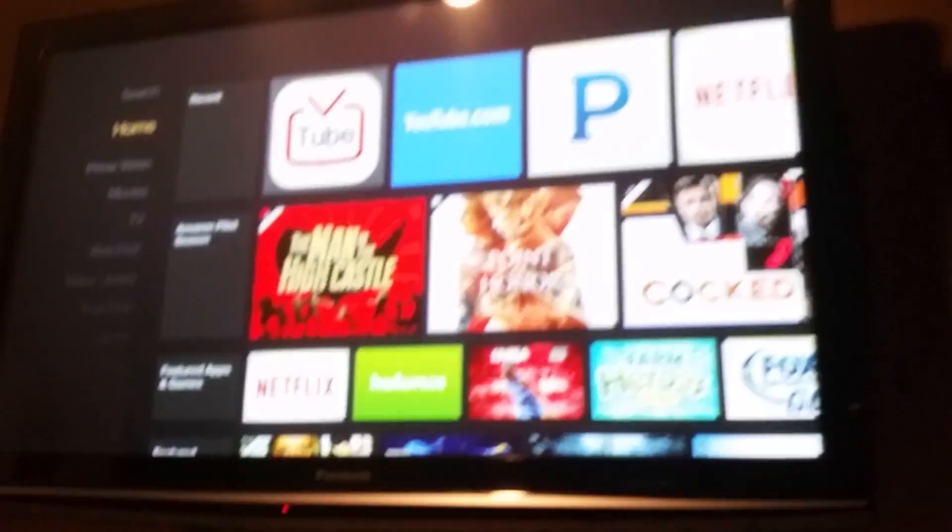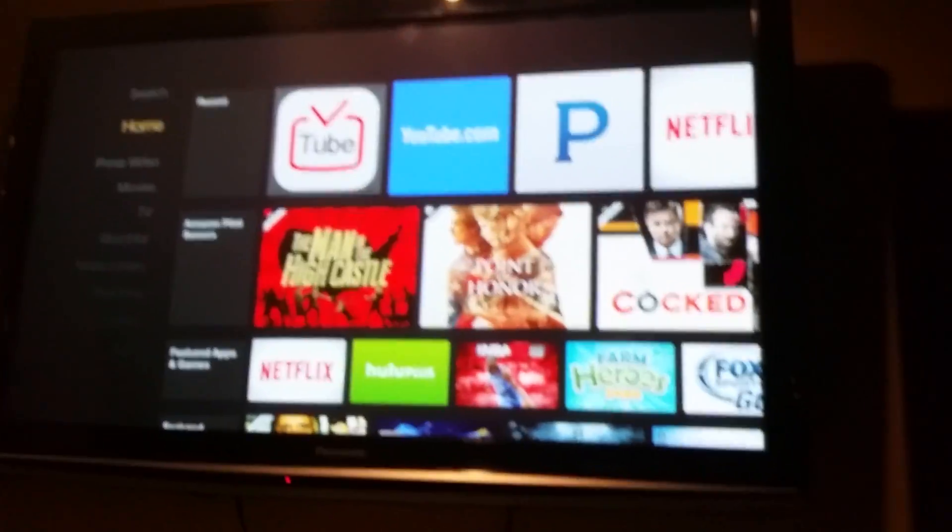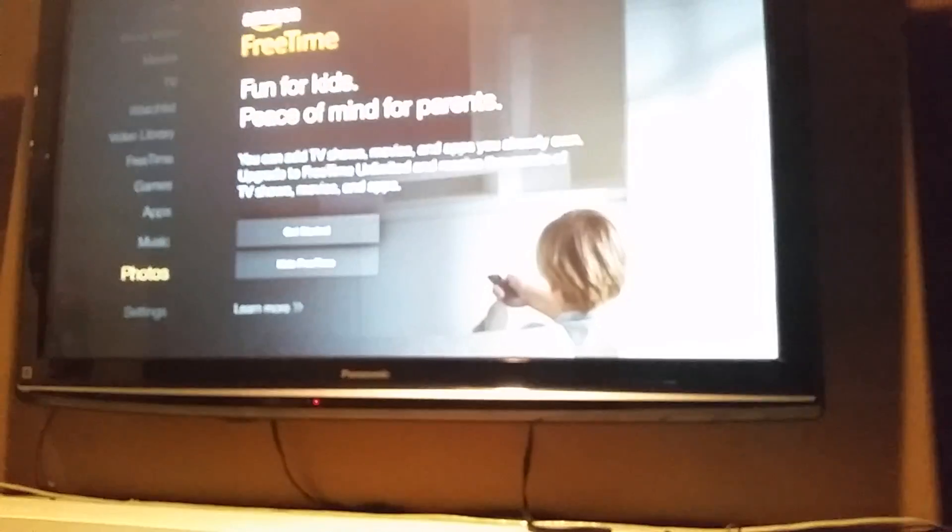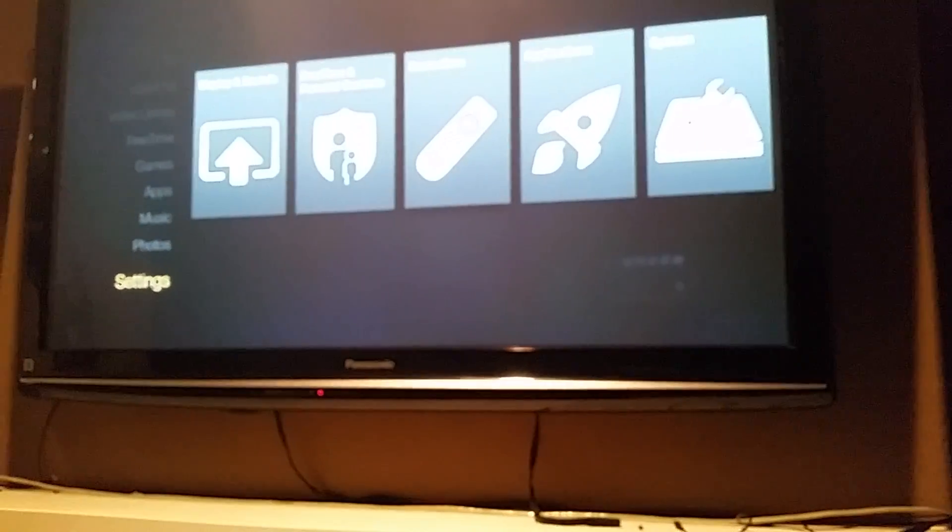And I got it up here. This is my Fire TV, Amazon Fire TV. I'm going to go ahead and go into XBMC here.